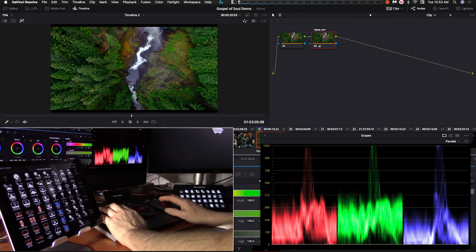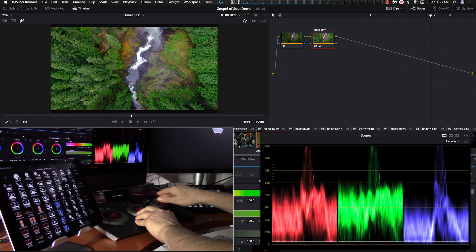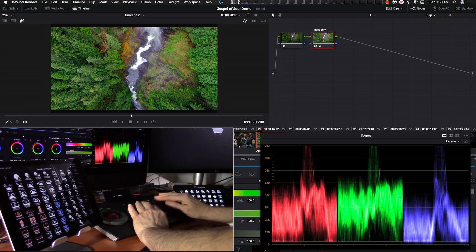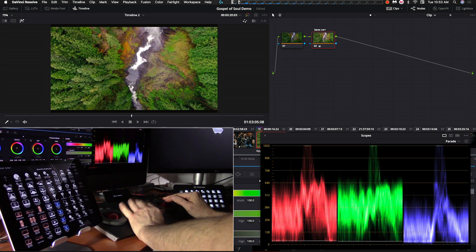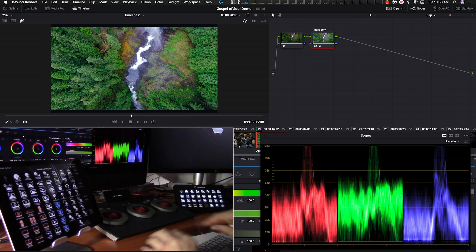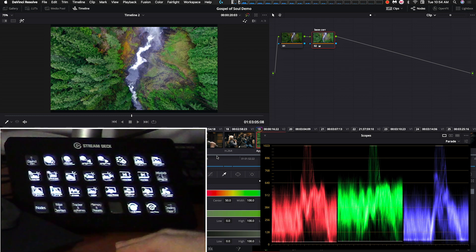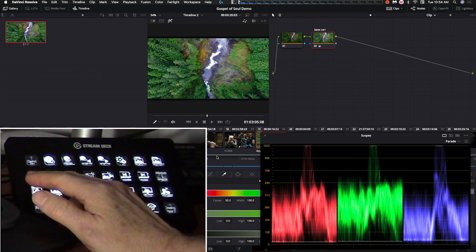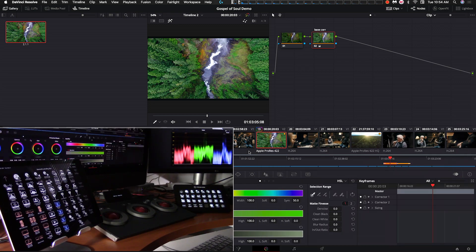Now we'll do a quick grade. It's pretty well balanced — let's go for a different kind of look. We'll raise up the mids, burn off the highlights a little bit. There we go. Now I want to save this as a base correction. I'll open up the gallery by selecting gallery, which opens it up, and save this grade by grabbing the still — it places it into our gallery.